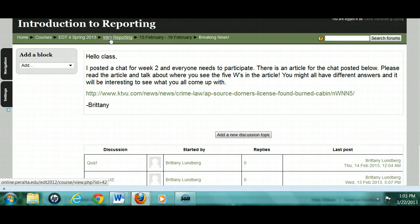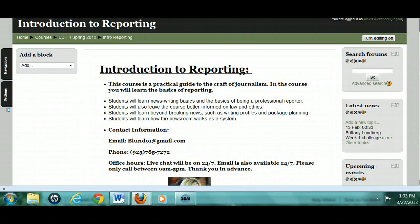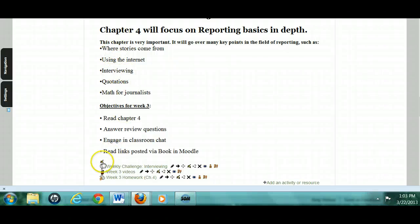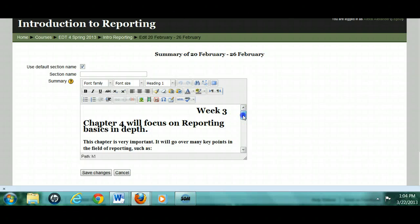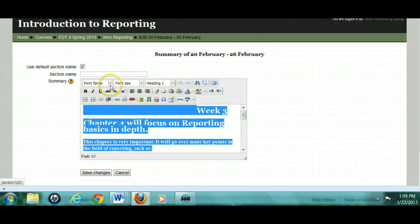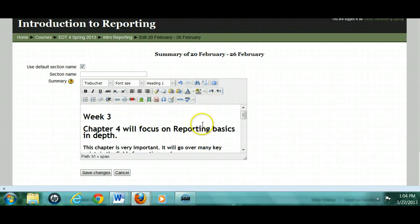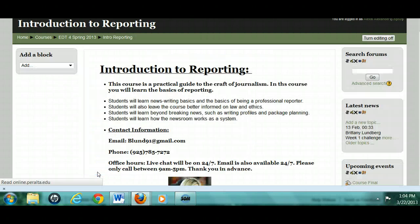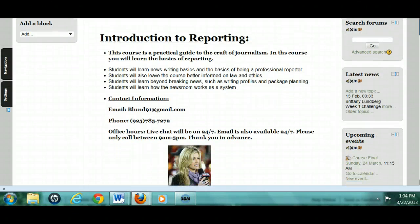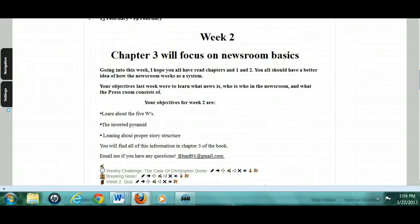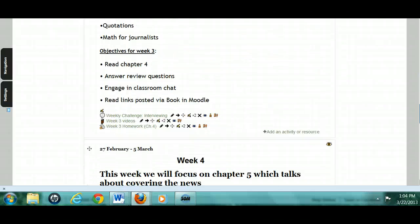Going back to the front page of the course, I noticed you have Times New Roman as the font. That's actually not a great idea because it's hard for people to read Times New Roman. It's better to stick with something like Trebuchet, which is a cleaner font. See how this is a clean, straight font? This is Times New Roman. You really want to think about readability when you're putting stuff on the internet.